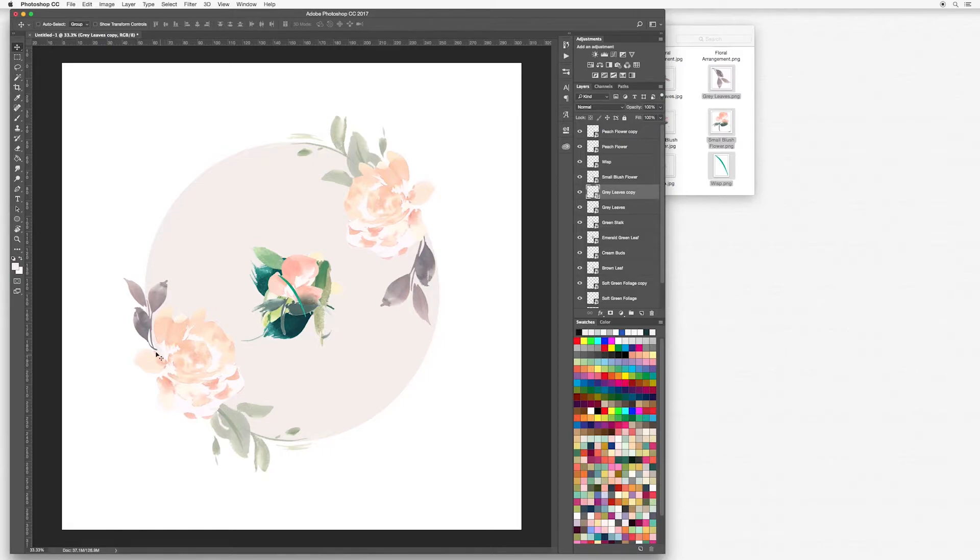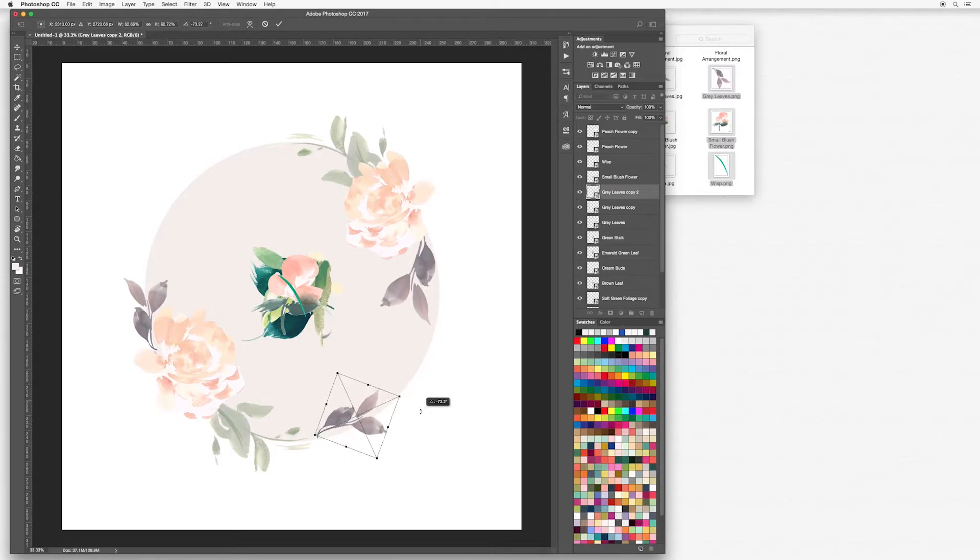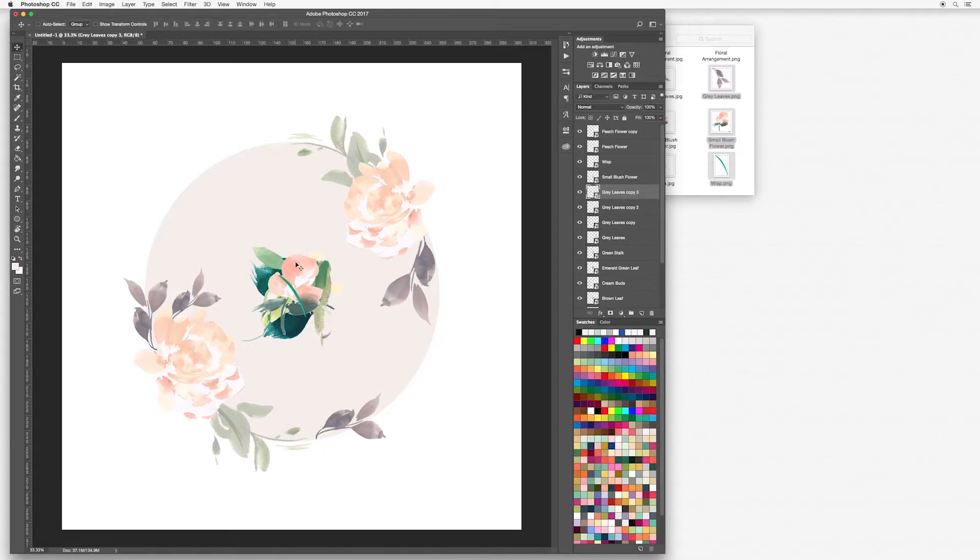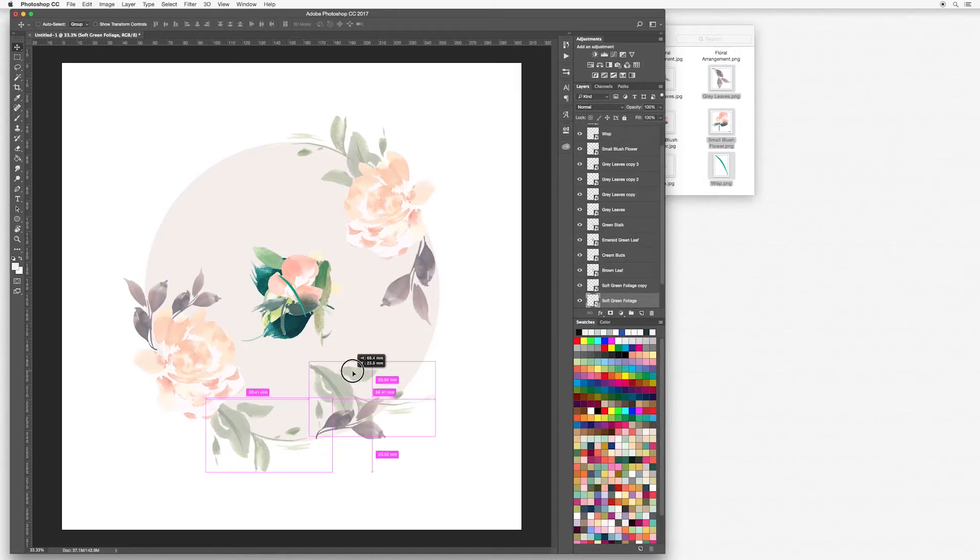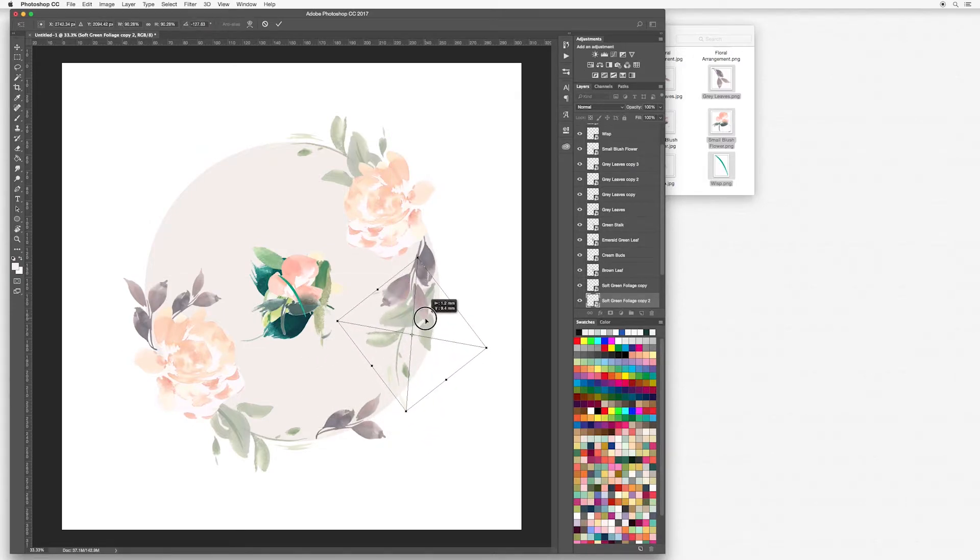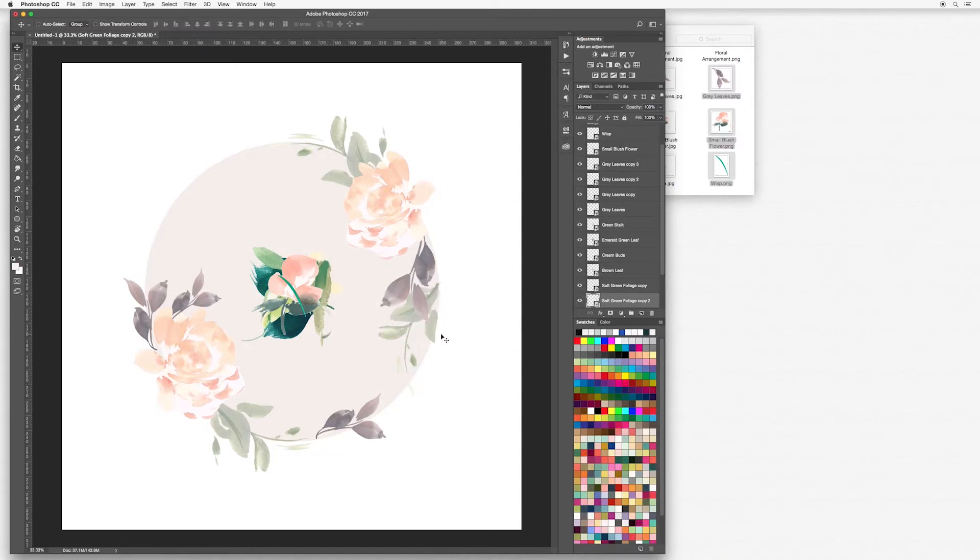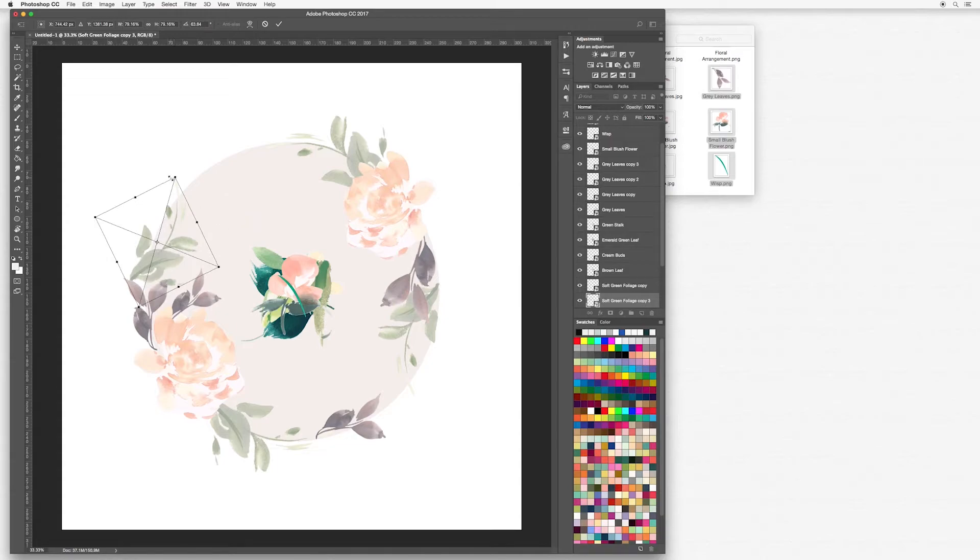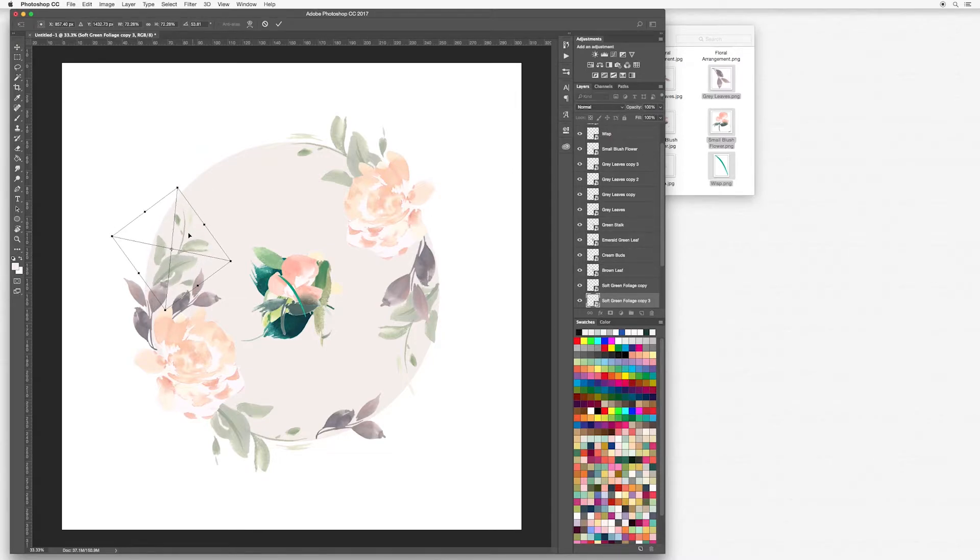Make sure to try and get your foliage coming from the center of your flower. That makes it feel like it's flowing nicely, like it's a bit more natural. I'm just going to make a few more copies and bring it around my wreath. It does take a little bit of time just to get used to using this, but eventually you'll get a lot faster at arranging and moving your pieces around.